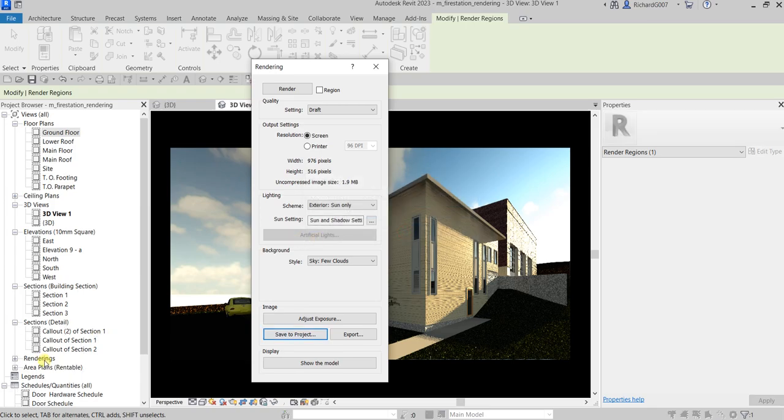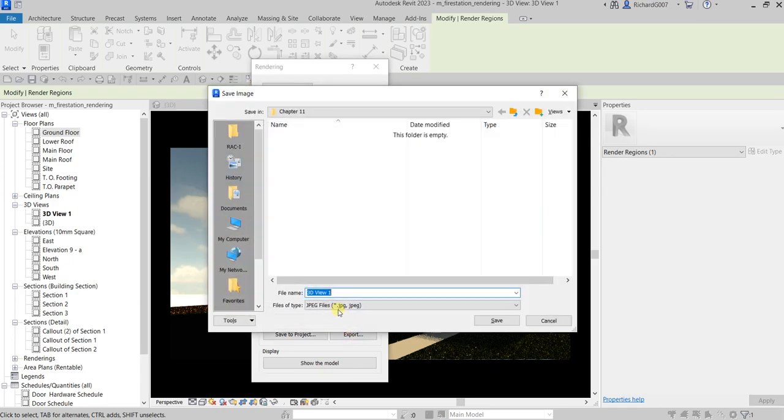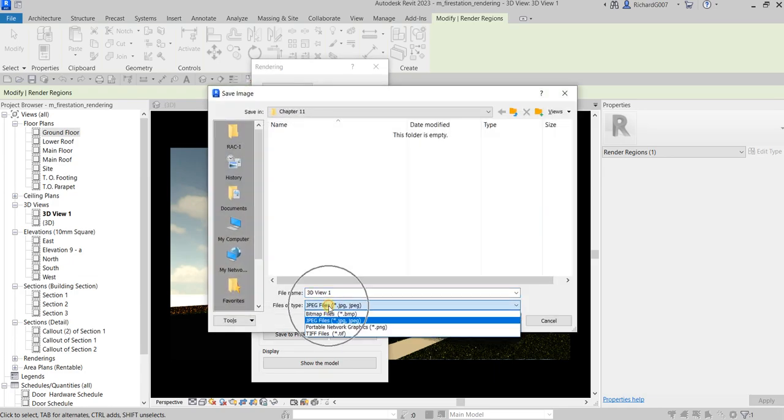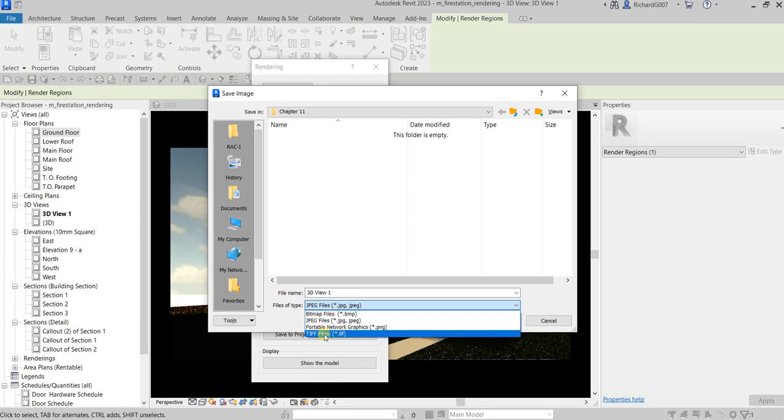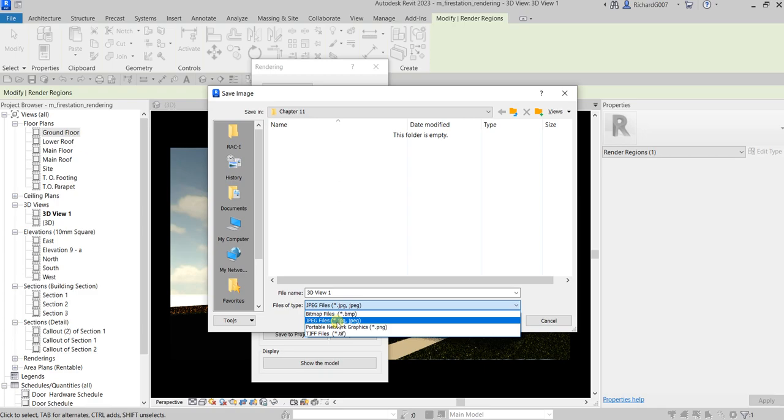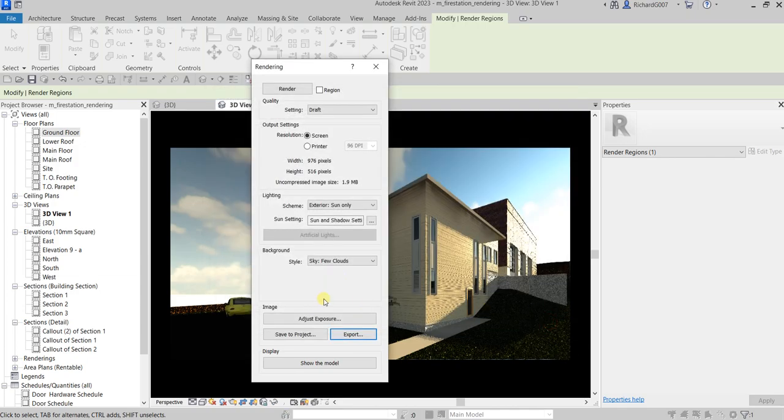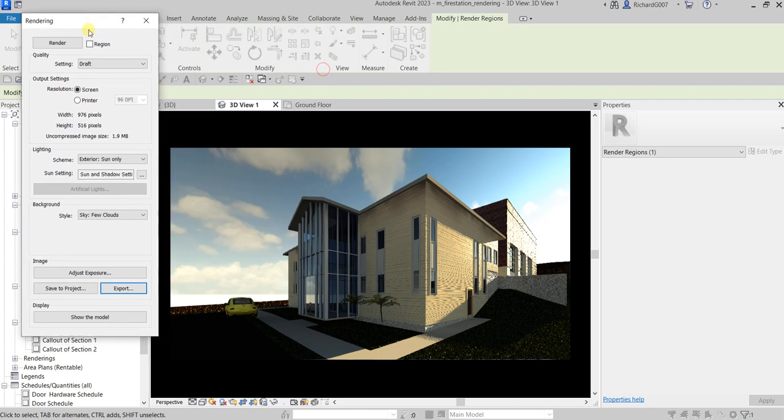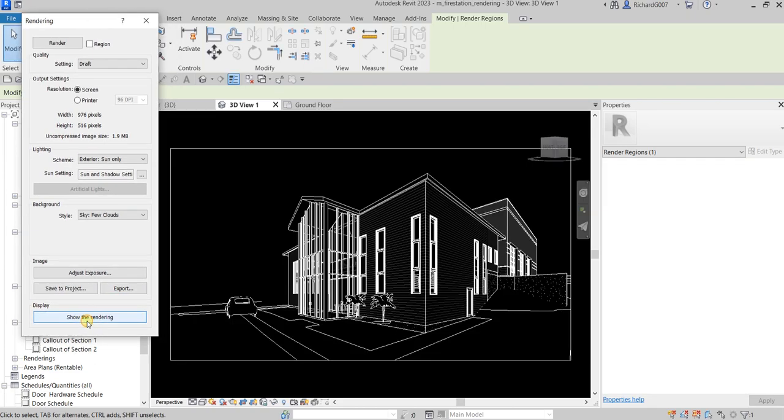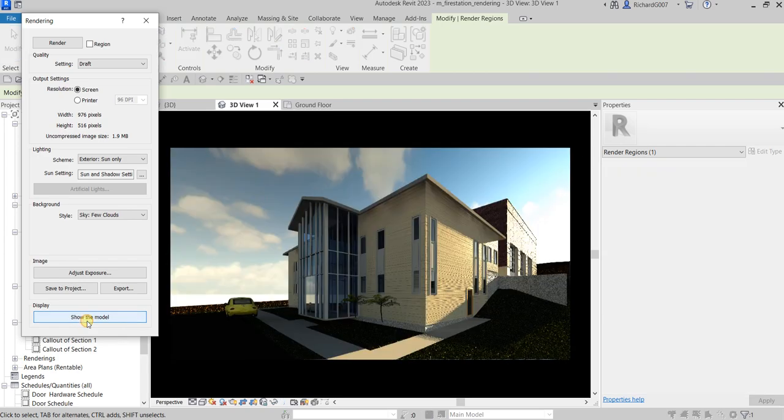It's now here, and you can also export that as a JPEG file, bitmap files, PNG, or TIFF file. Once you save it, of course you need to save it to the folder of your choice and then save it. In my case I'm not going to save it. You can also use this option here, show the model—that's the model—and then you can click that again to show the rendering.